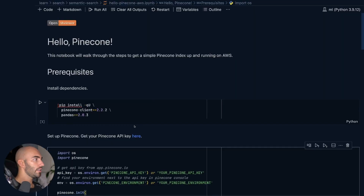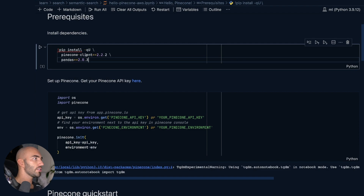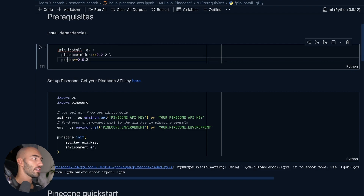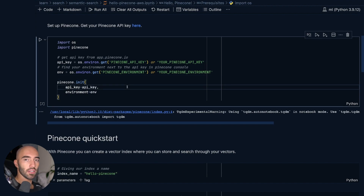In this video we're going to take a look at how to get started with Pinecone on AWS. We're going to begin in this hello Pinecone notebook. We will need to install the Pinecone client and pandas if we don't already have them installed. Then we'll need to come down here and initialize our connection to Pinecone.